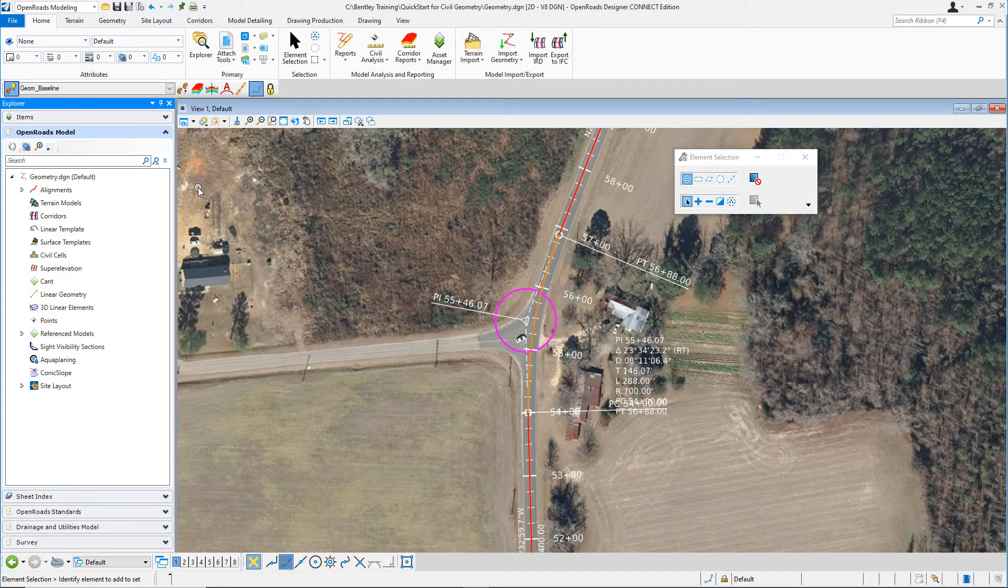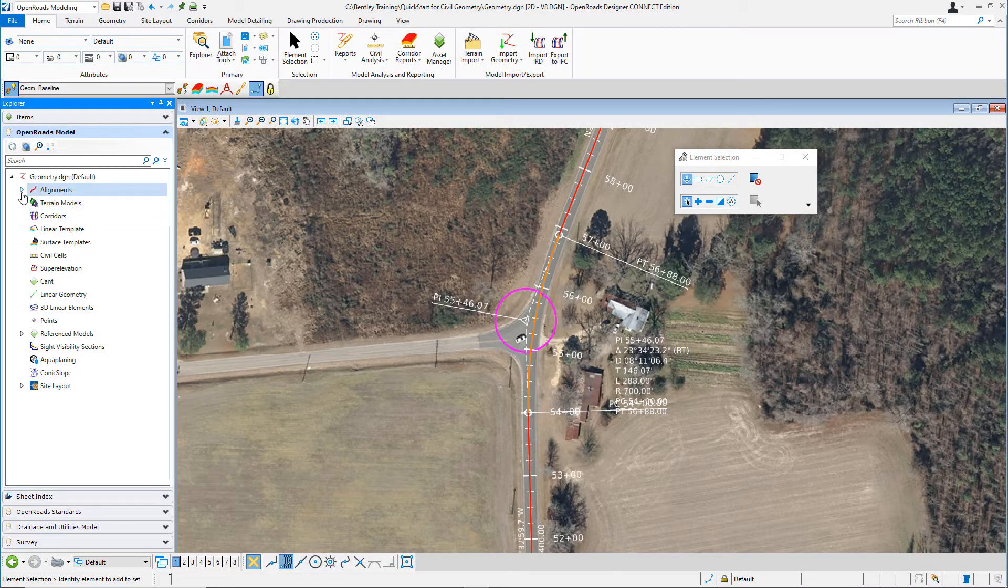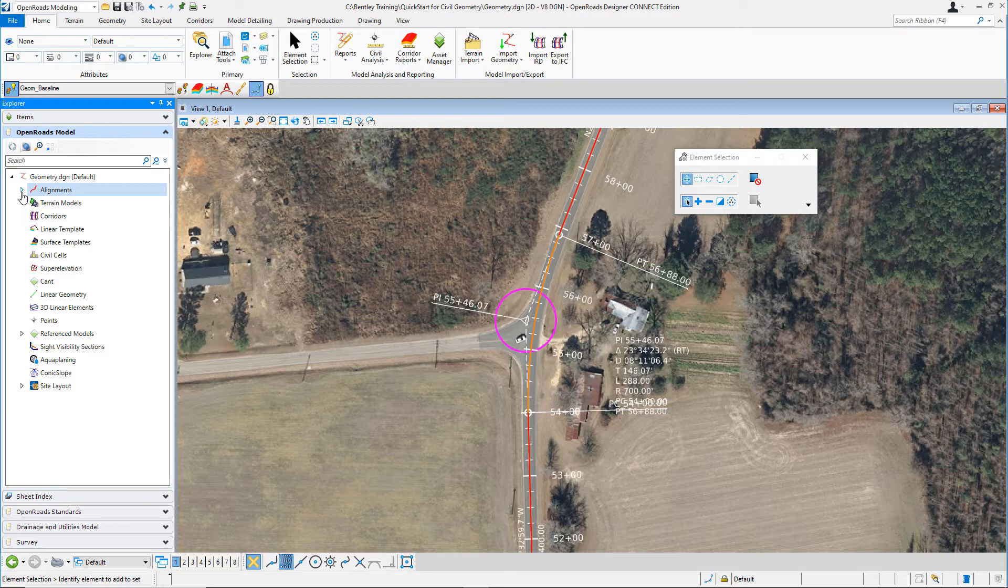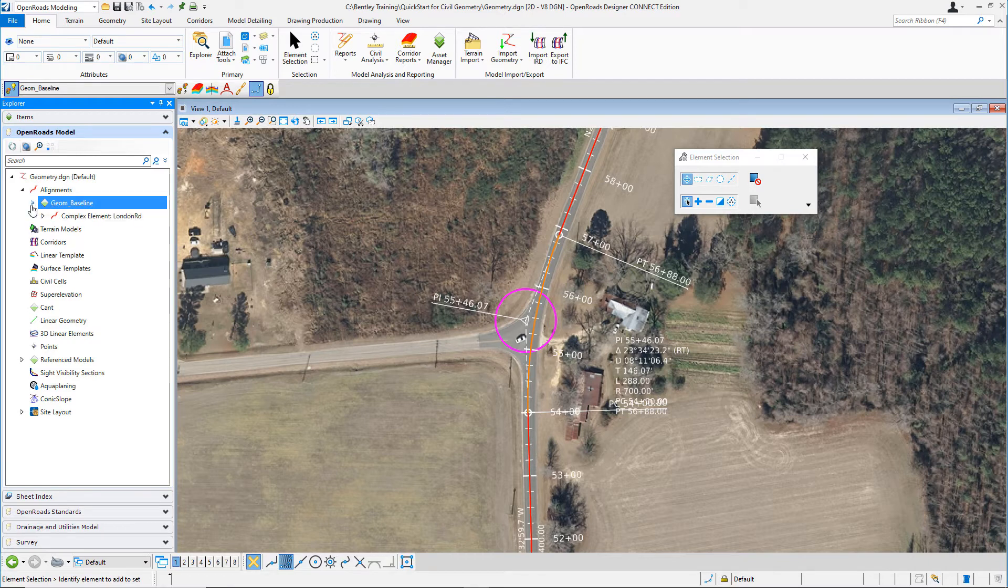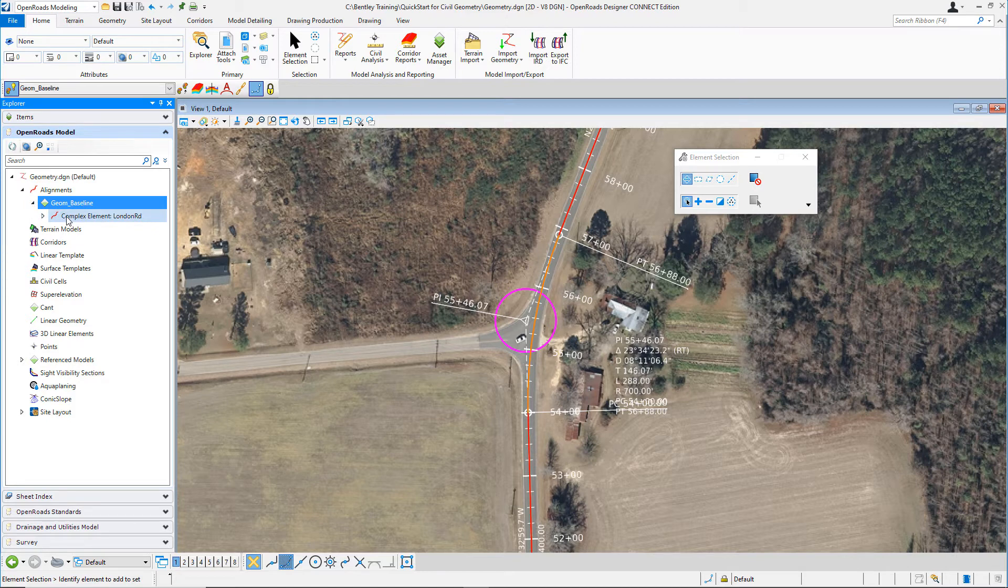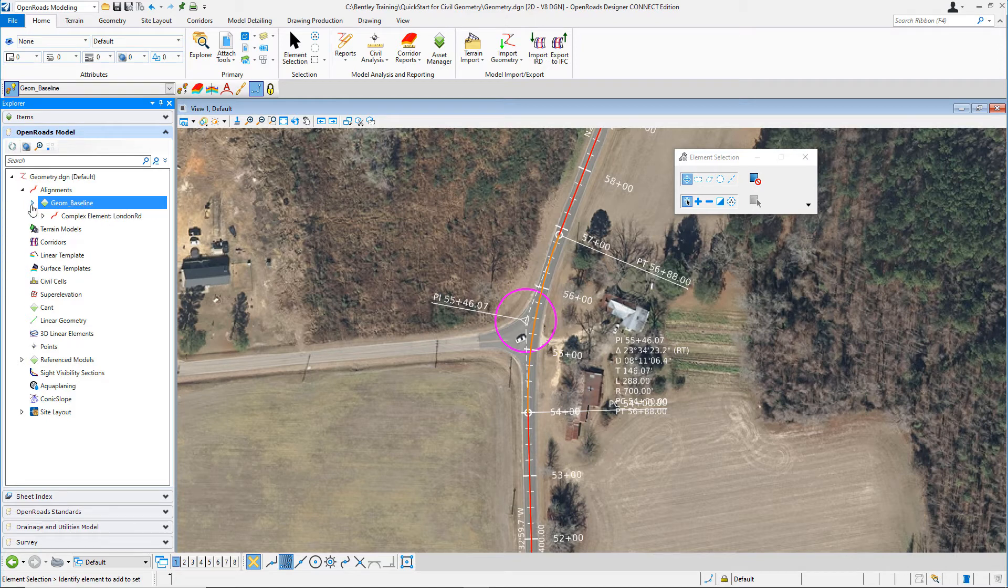We want to focus on the alignments. Notice the alignments category also has an arrow next to it. Left-click on that to expand the list. You'll see there's a feature definition that shows up here. This indicates that an alignment using the geom_baseline feature definition has been stored in the file. Let's go ahead and expand that list.